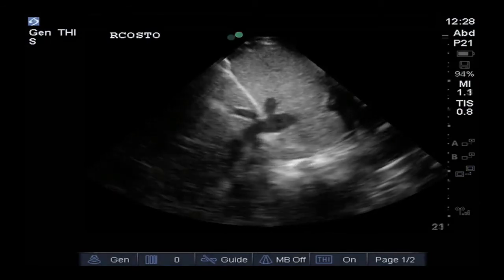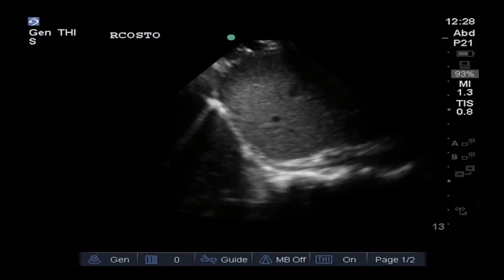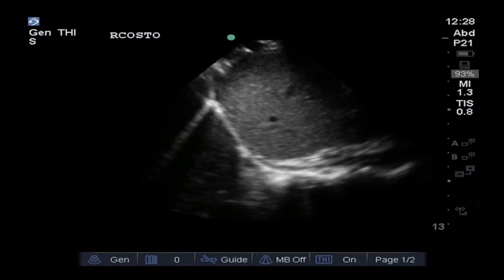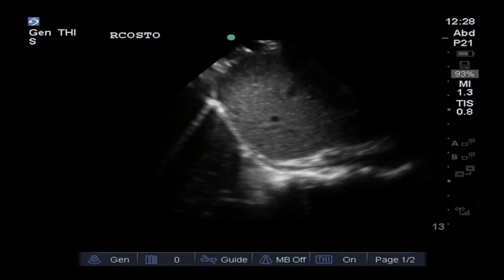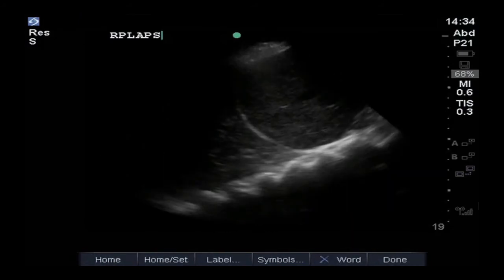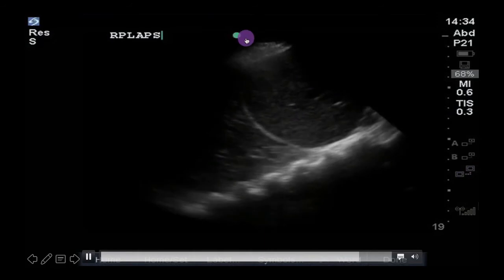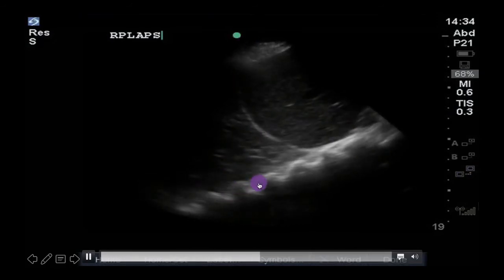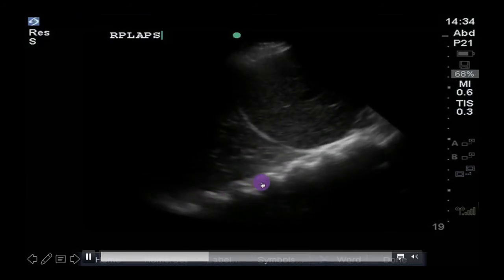Luckily, there are tricks to know you are in the presence of mirror image artifact and ways to reduce it. Small probe movements, such as tilting or sliding, will often make the mirror image fade a lot, if not disappear entirely. Also, if you can see through a structure — i.e., ultrasound waves are being transmitted through it and you are seeing something real deeper — then you know you are seeing a true finding and not a mirror image artifact.